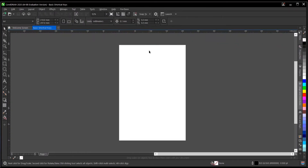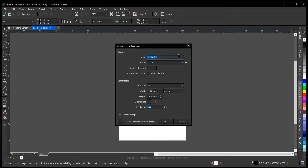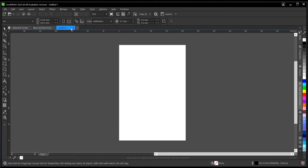The first one on our list is Ctrl+N. So on your keyboard, you press Ctrl+N and once you hit it, this dialog box appears. You can give a file a name, so you can create a new document with Ctrl+N. This is where you name the file, set the number of pages, the preset, and the page size. Once you're done, you click OK and a new document is created.